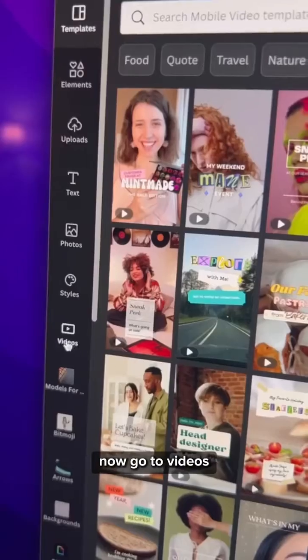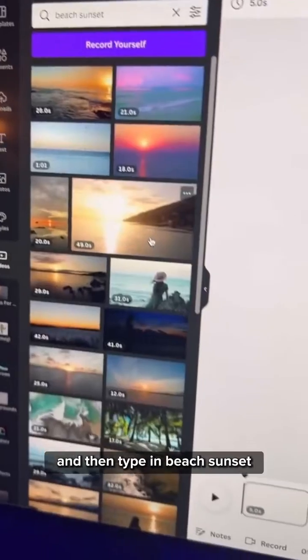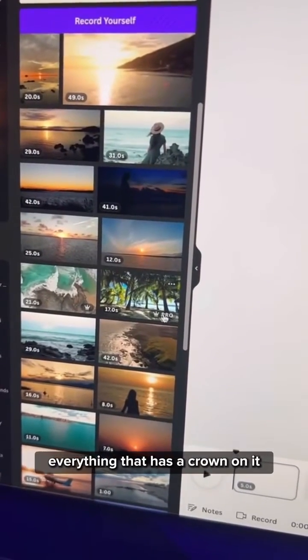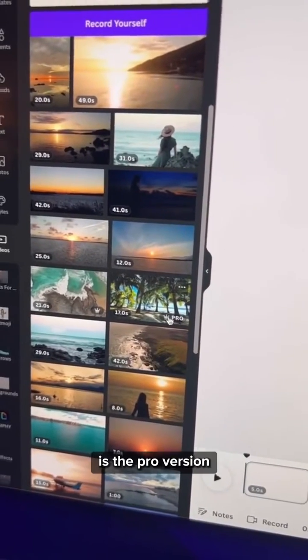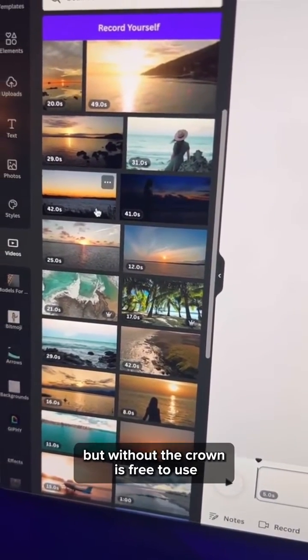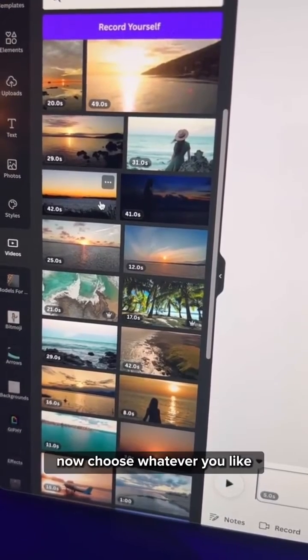Now go to videos and then type in beach sunset. Everything that has a crown on it is the pro version but without the crown is free to use. Now choose whatever you like.